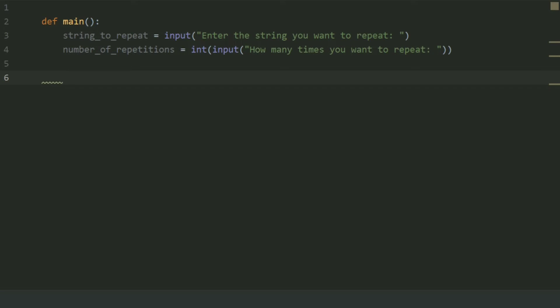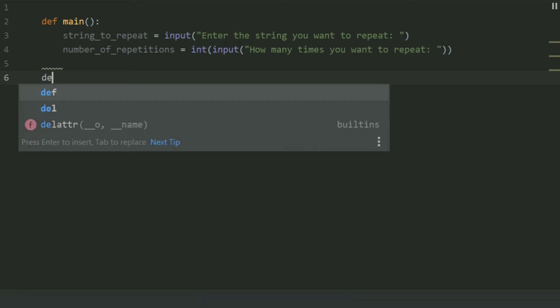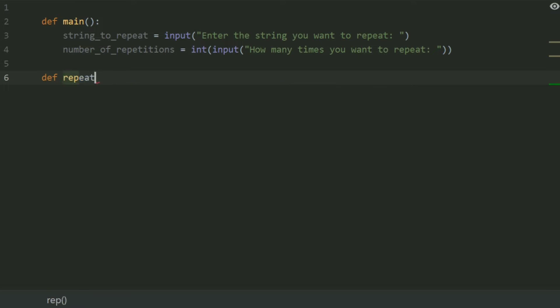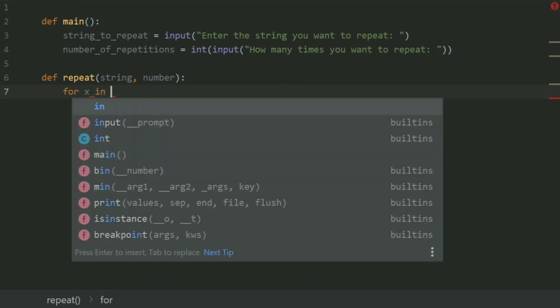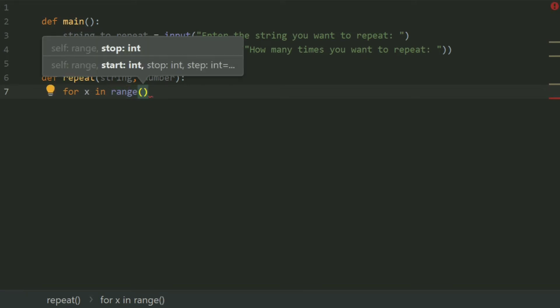Now define a function repeat. Give it two parameters: string and number. In the repeat function, create a for loop: for x in range(number). The for loop will repeat again and again up to number times.